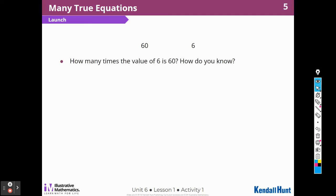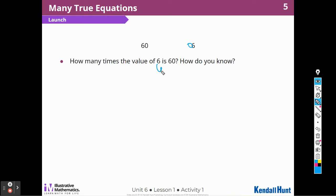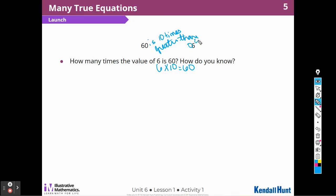How many times the value of 6 is 60, and how do you know? We're looking at place value. That 6 moved to the right, so if I multiplied 6 times 10, I would get 60. So 60 is 10 times greater than 6. And they wrote the same thing — 60 is 10 times 6.